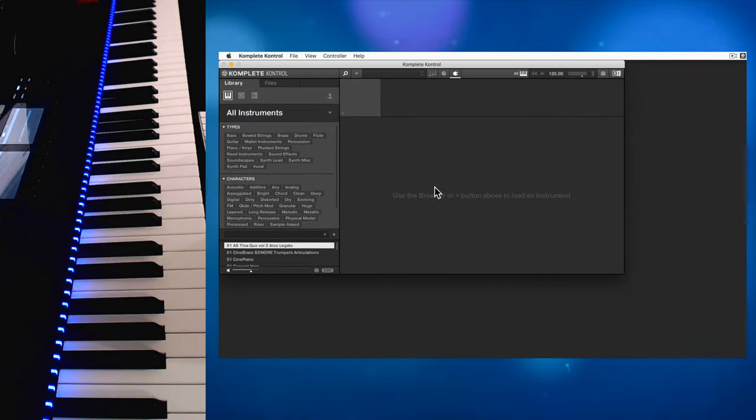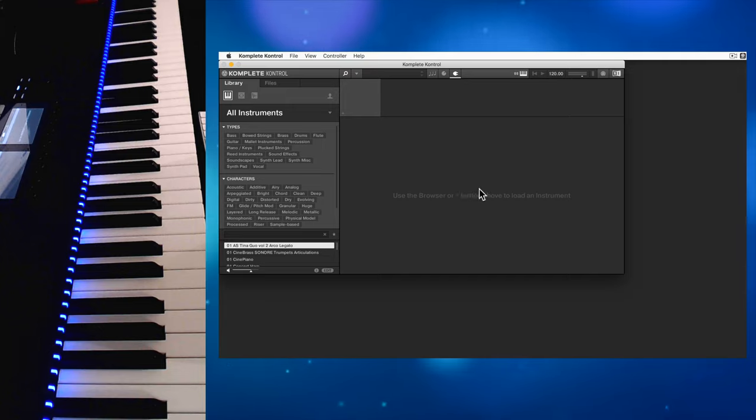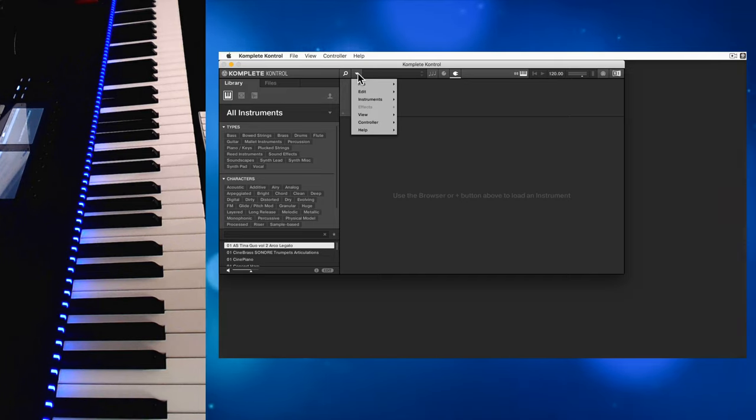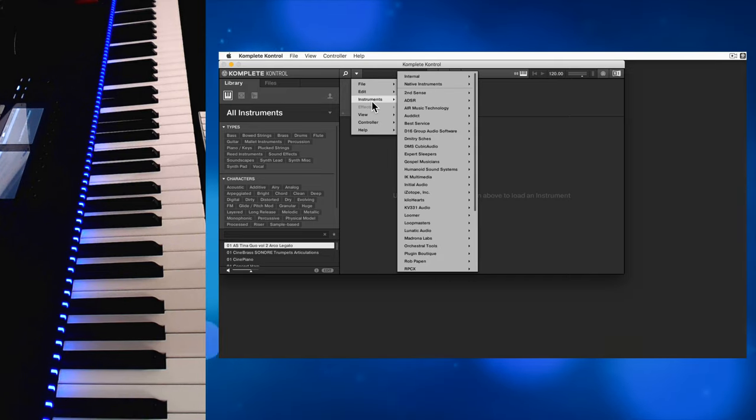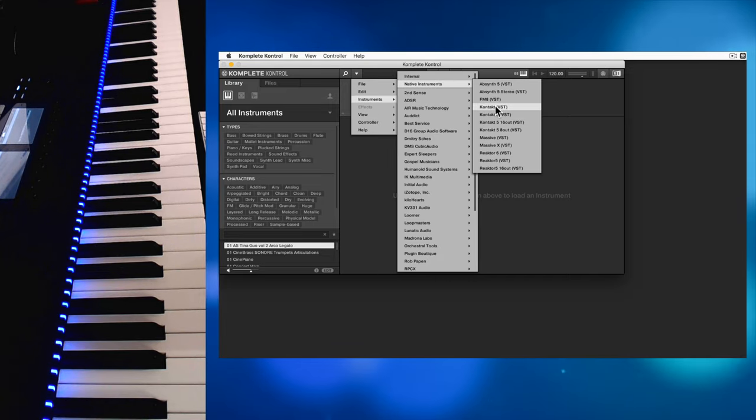When you first load Complete Control, it will look something like this. Go to Instruments, Native Instruments, Kontakt.